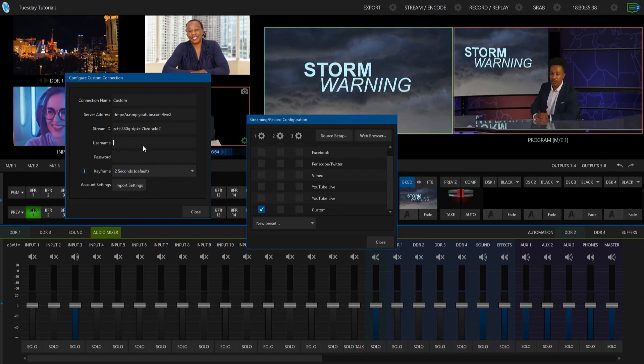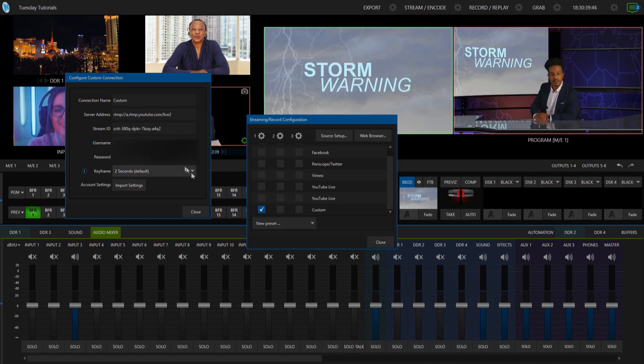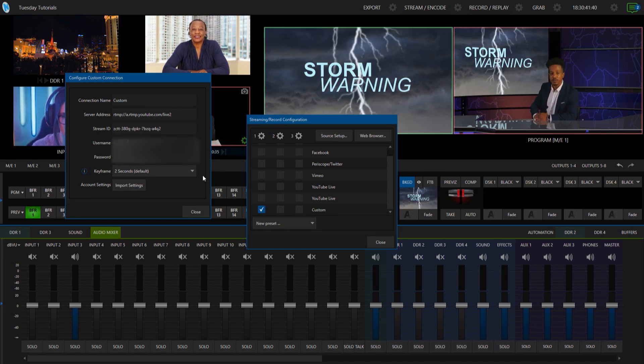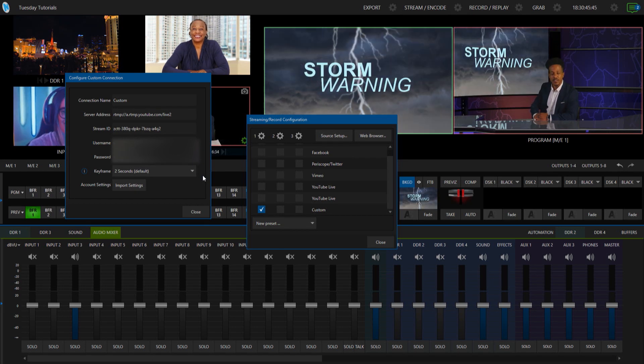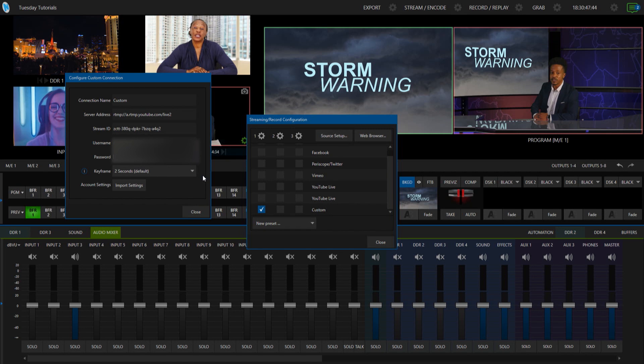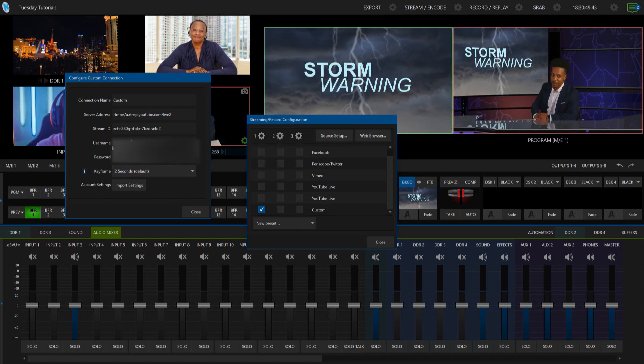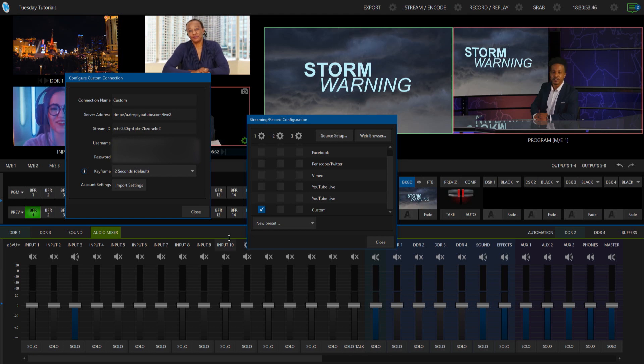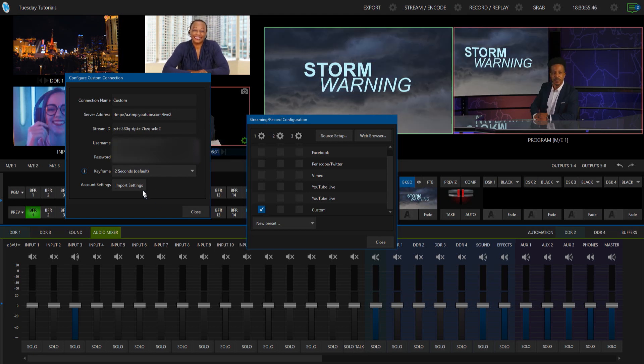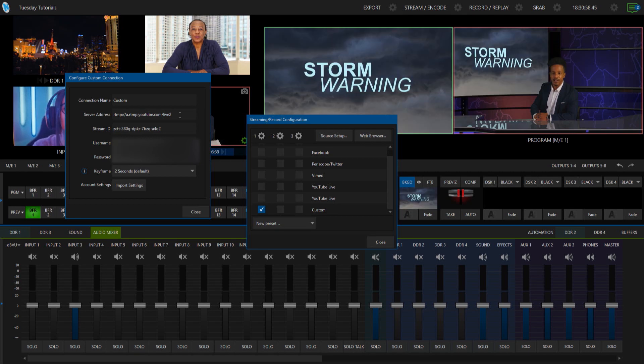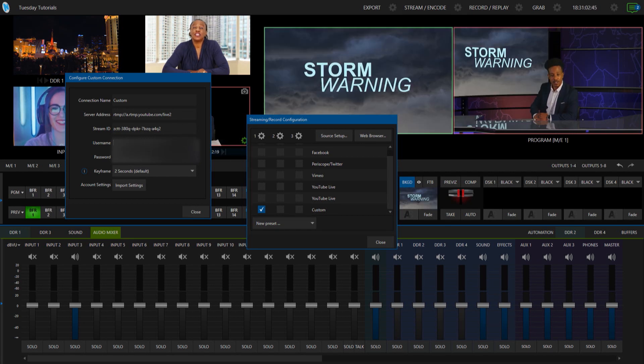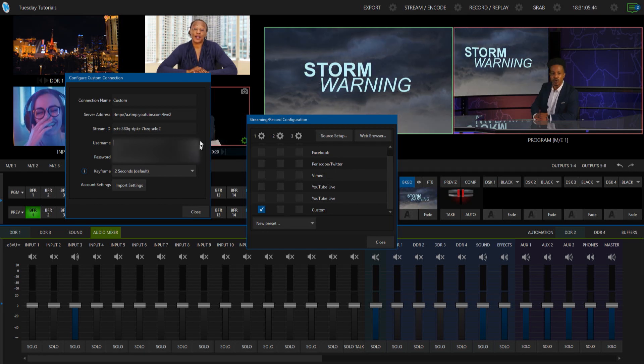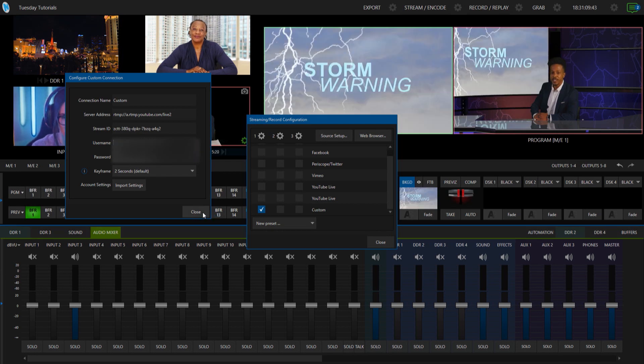And then the next thing it's going to want is the username and password. I'm going to go ahead and type mine in here and blur it out so that y'all can't log into my account. So now all I have to do is I've got the information in here, I've got the four pieces of vital information: server address which is the RTMP, and then the stream ID, the username and then the password.